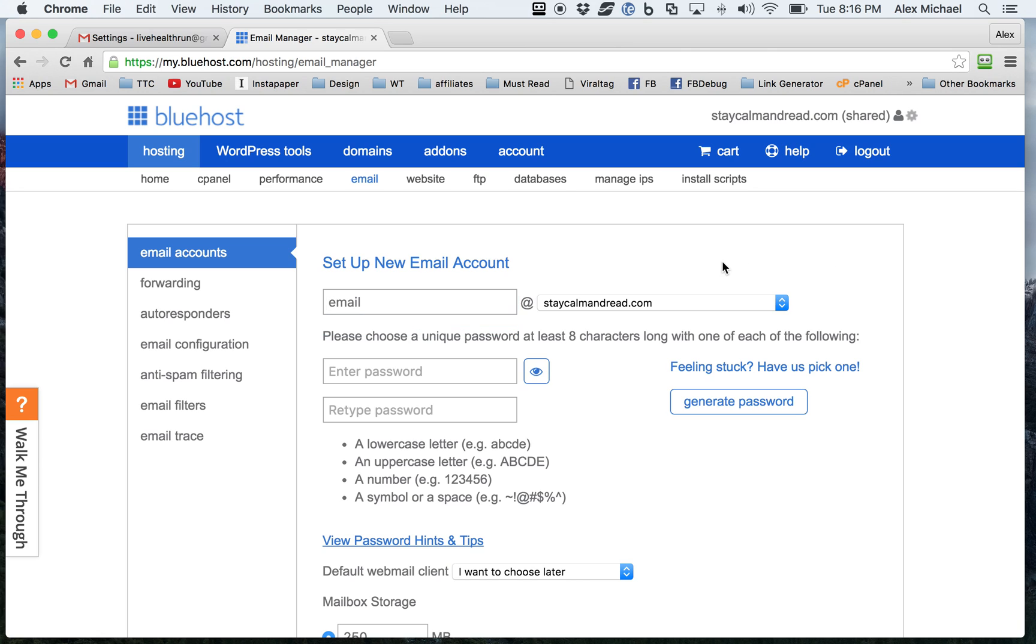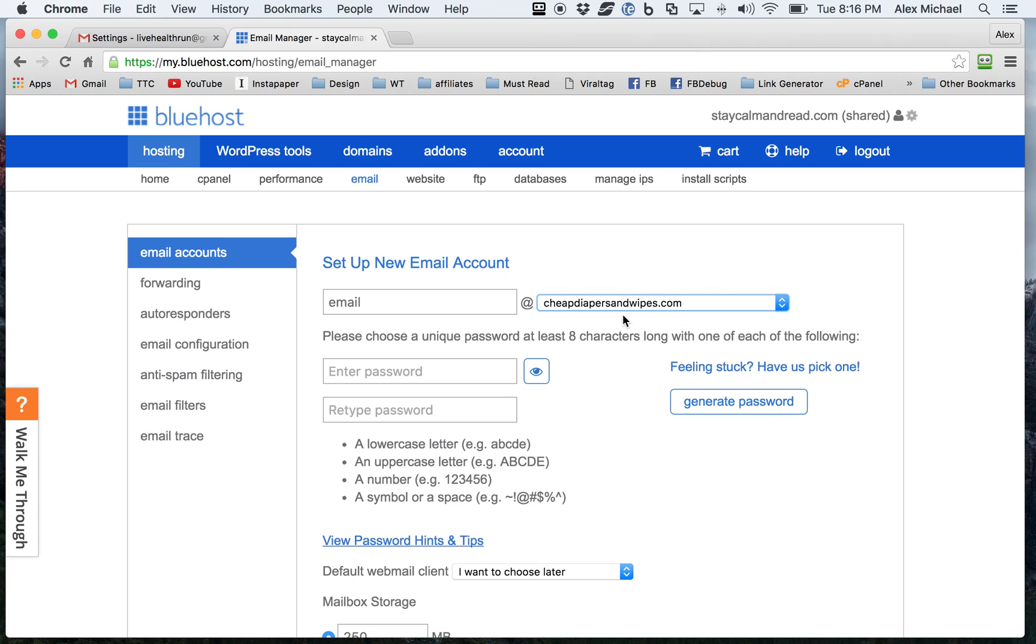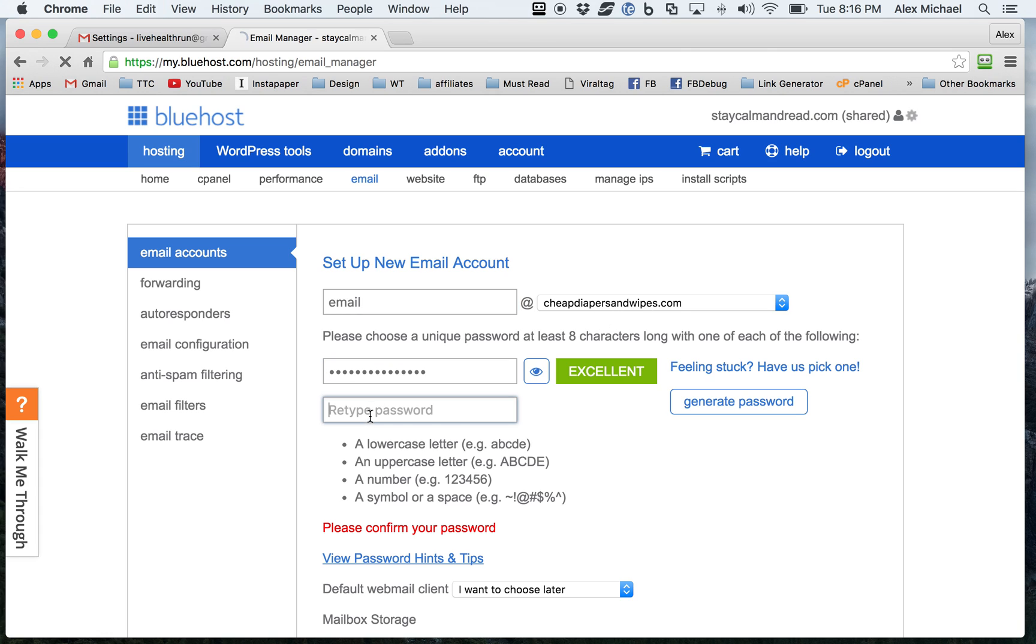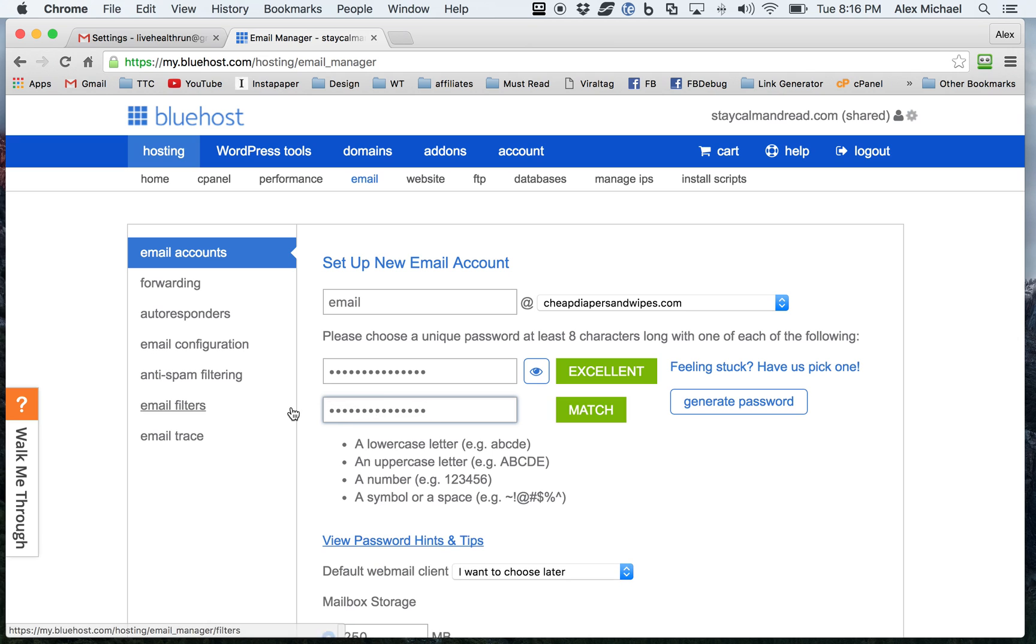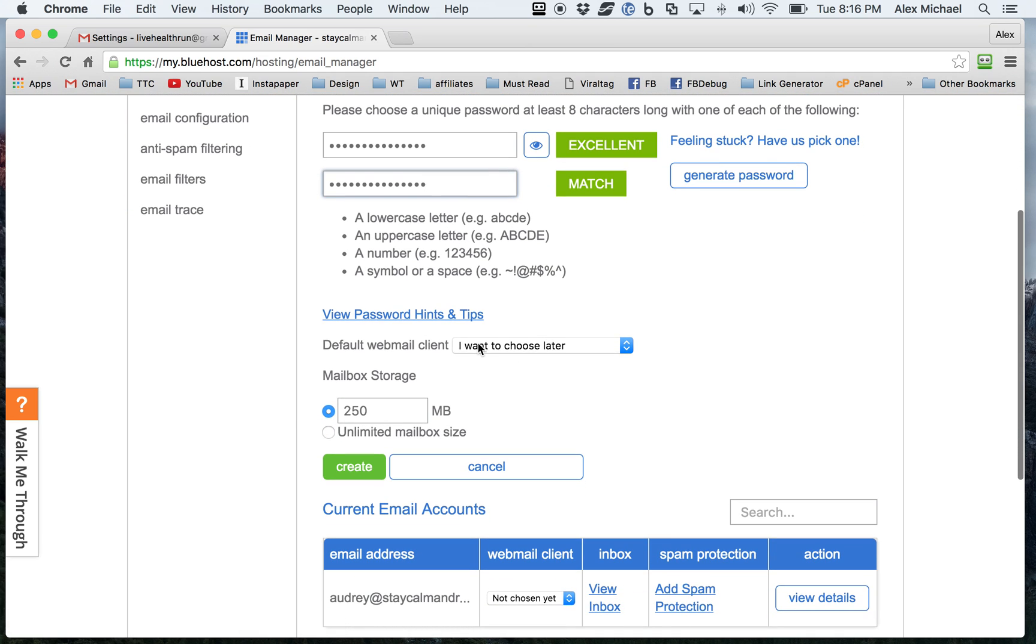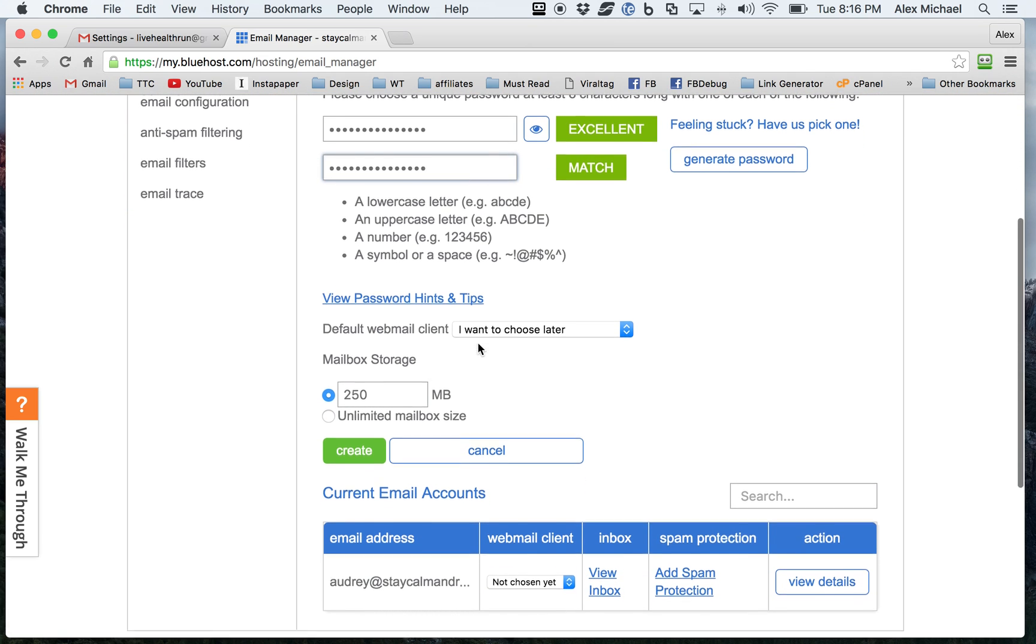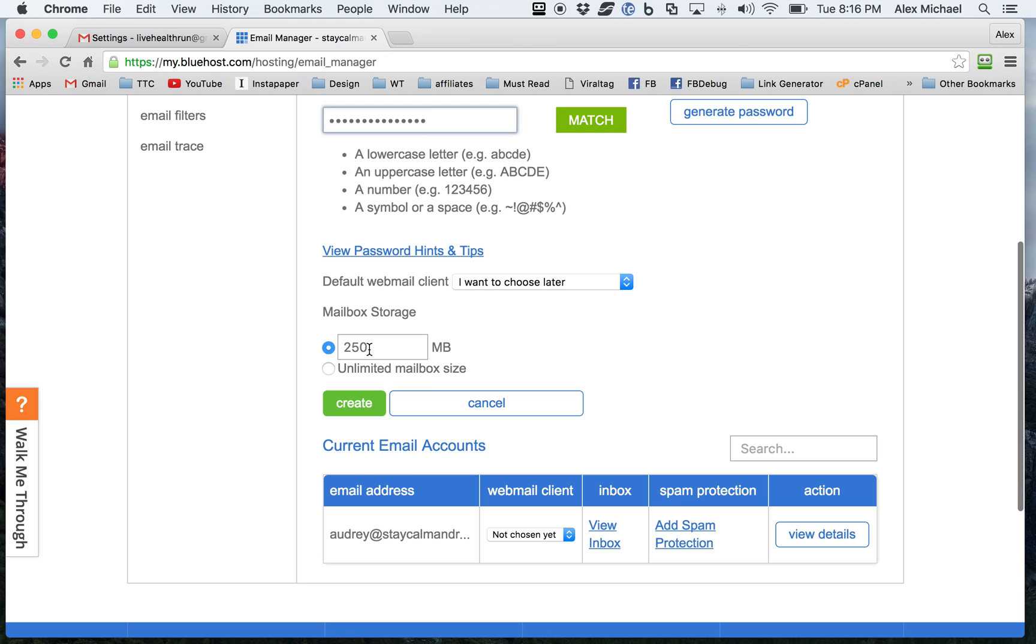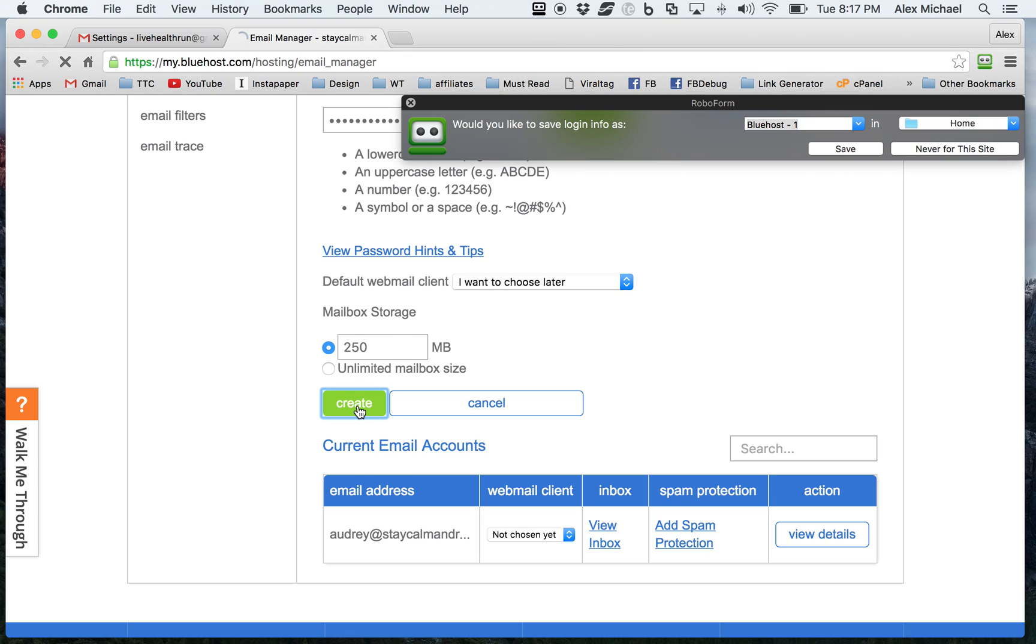And for the sake of this example, I'm going to go ahead and call it email at cheapdiapersandwipes.com. Enter your password. It doesn't matter about the webmail client. It's not something you'll probably use anyway. I usually set the default mailbox storage, but you can adjust that as necessary either now or later. And then click on create.